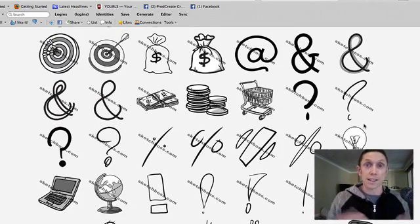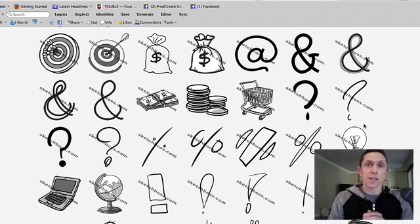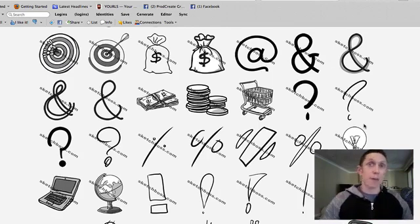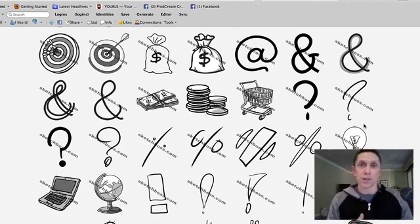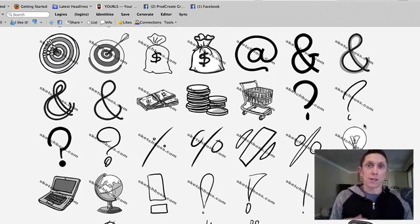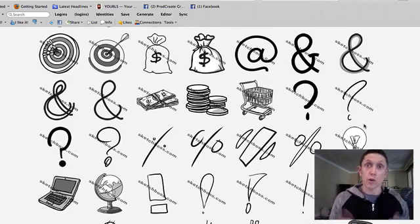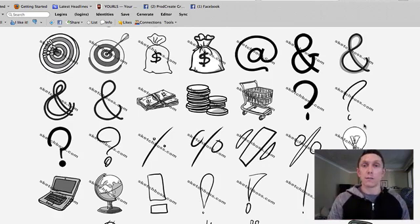So when you go to a company like Sketch Boss, you're basically getting a huge collection. You're tapping into their resources to get a huge collection of stuff you can use in your own creations, and you're saving a massive amount of money doing it.